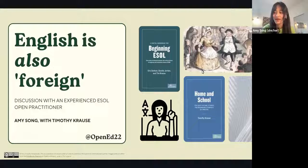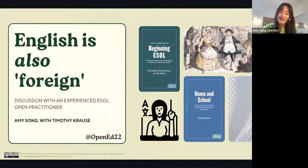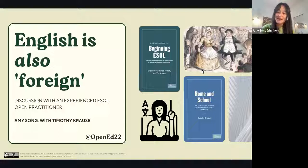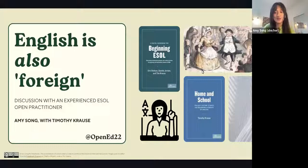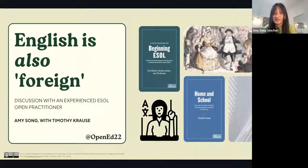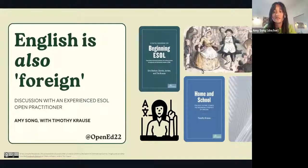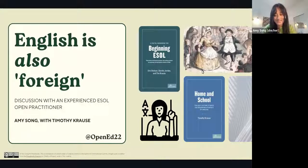My goal is not only to provide exposure about ESOL at OpenEd, as it is not a topic that is frequently spoken about, but also — knowing that the viewers of this presentation are likely already familiar with ESOL and/or Open Pedagogy — I wanted to specifically address the intersection of both in practice. We only have 25 minutes today, so I want to get the ball rolling.